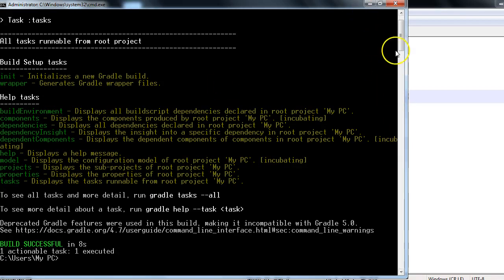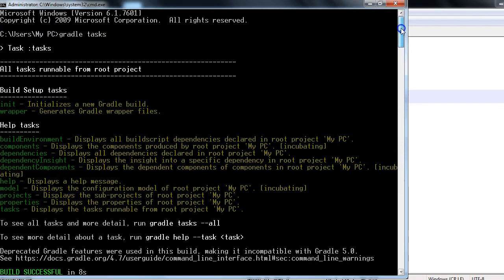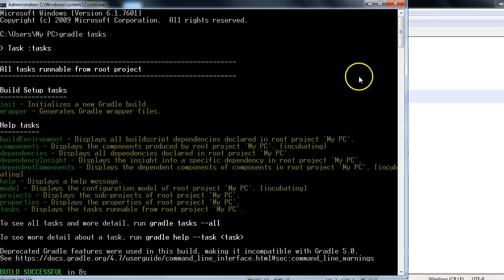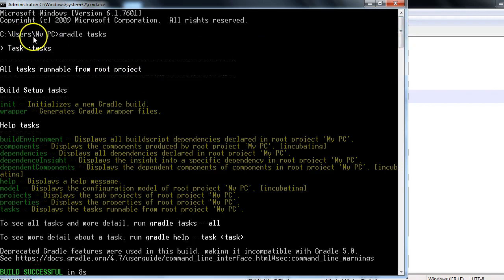As you could see, we have typed in command 'gradle task' and after that, all tasks runnable from the root project. So currently I'm running from my users, my PC, this folder.